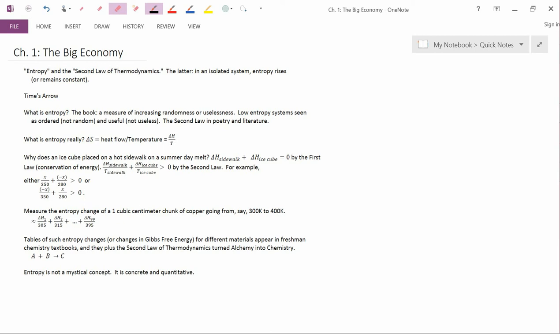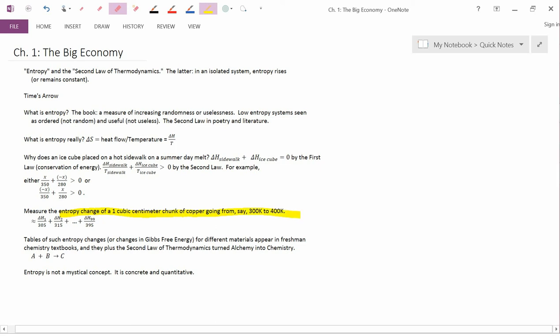Now, how about measuring entropy? Well, it turns out you can measure the change in entropy of a one cubic centimeter chunk of copper going from, say, 300 Kelvin, which is roughly room temperature, to 400 Kelvin. By the way, a Kelvin degree is the same magnitude as a Celsius degree. So this is from roughly room temperature to 100 degrees Celsius above room temperature. Here's the way you would answer the question. What is the entropy change of a cubic centimeter of copper going from 300 K to 400 K?